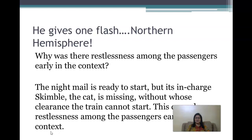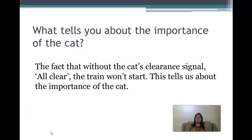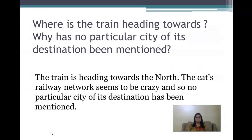Passage two begins: 'He gives one flash of his glass-green eyes.' Why was there restlessness among the passengers early in the context? The night mail is ready to start but Skimble the cat, who is in charge, is missing — without whose clearance the train cannot start. This caused restlessness. What tells you about the importance of the cat? The fact that without the cat's clearance signal, the train won't start tells us about his importance. The train is heading towards the north, and no particular city is mentioned because Skimble's railway network seems crazy.